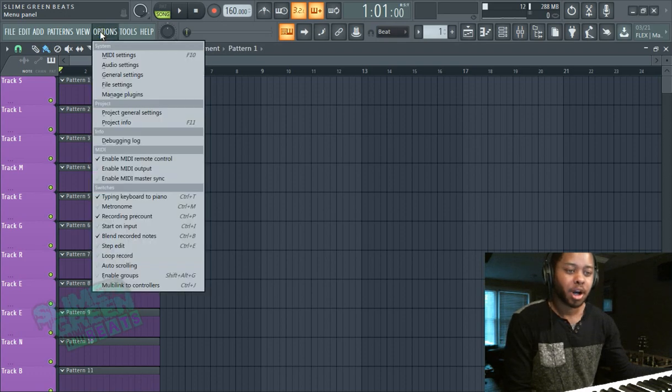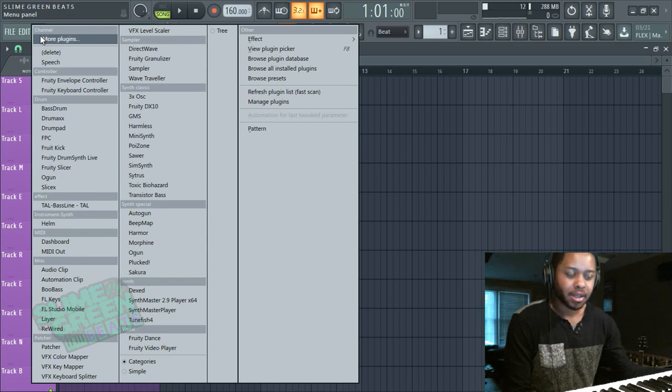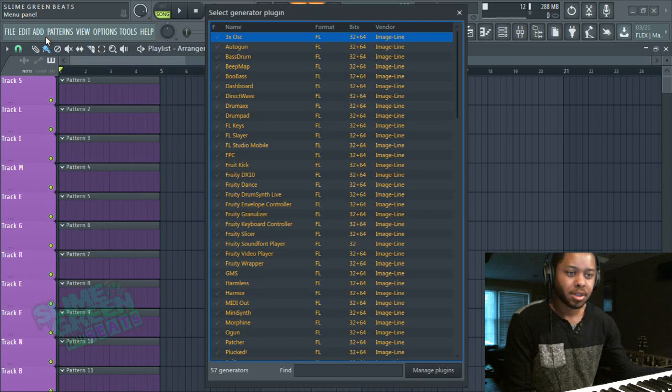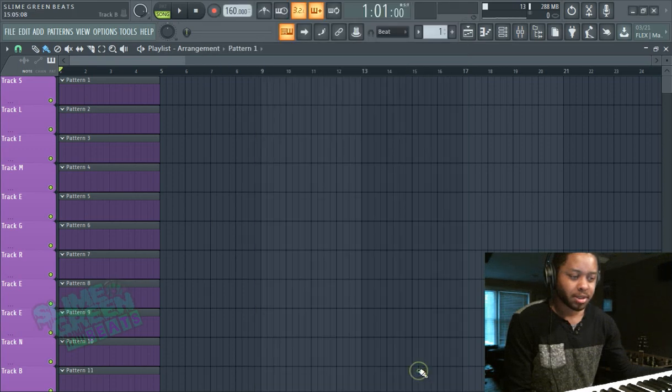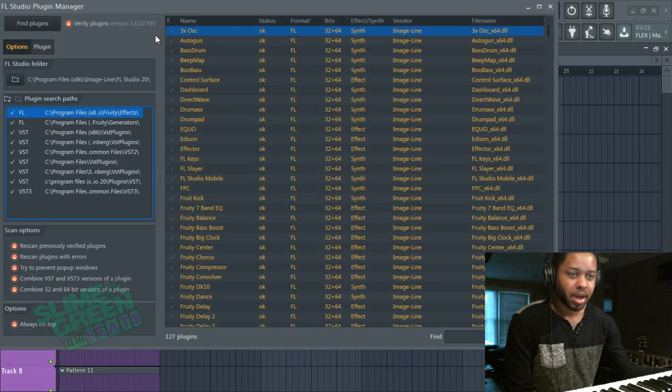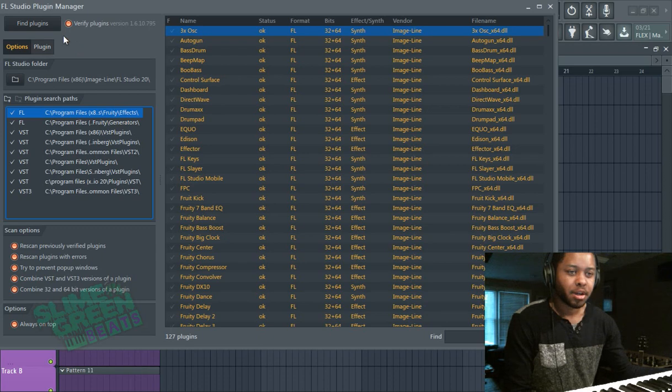You're going to go to Options and, I apologize, you're going to go to Add More Plugins, Manage Plugins. So Add More Plugins, Manage Plugins, and then hit Find Plugins.